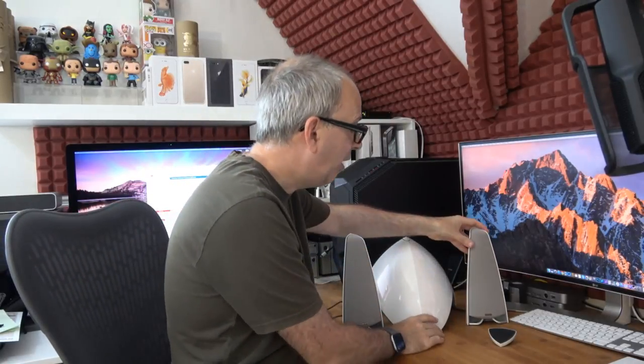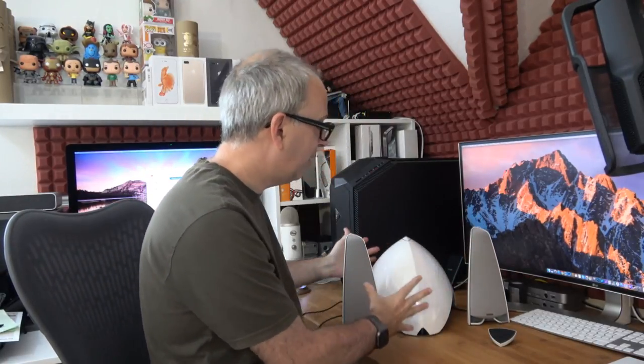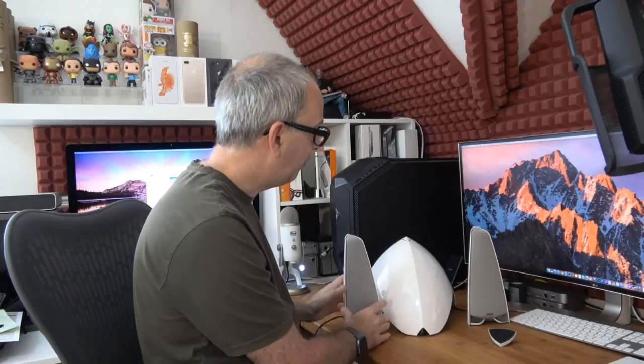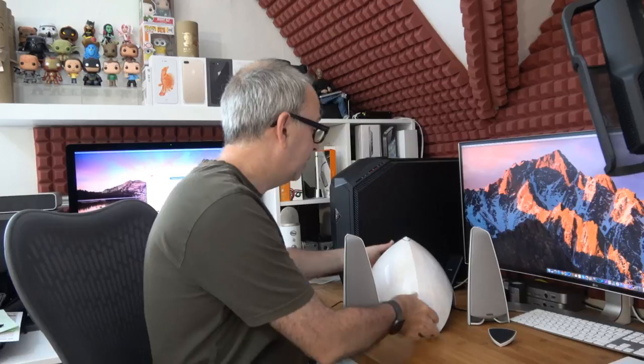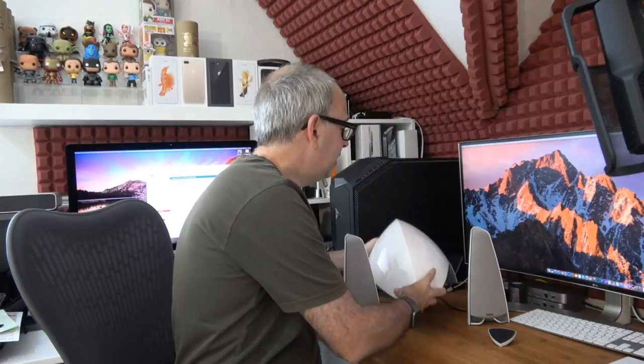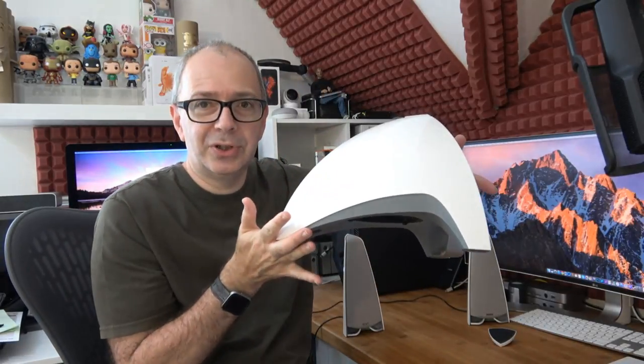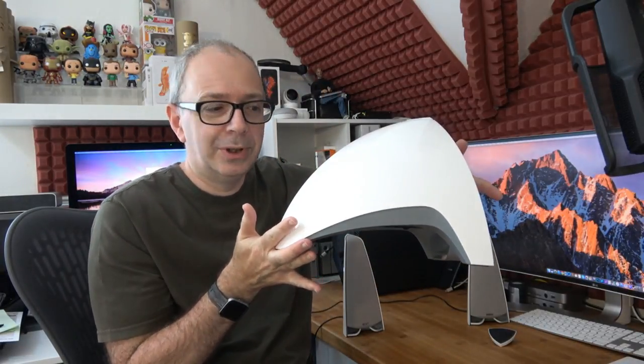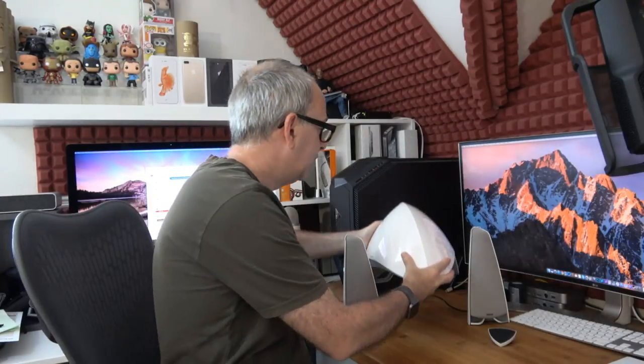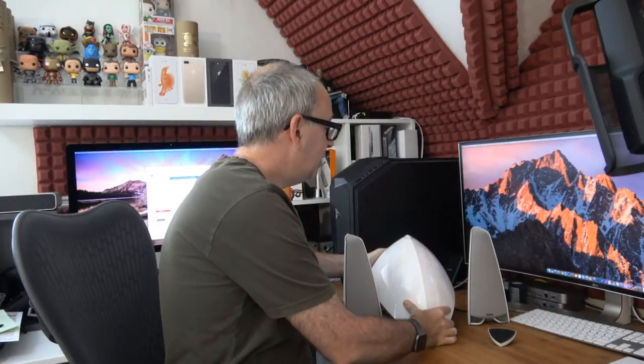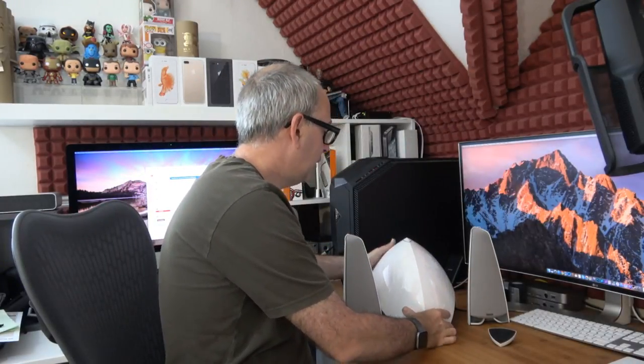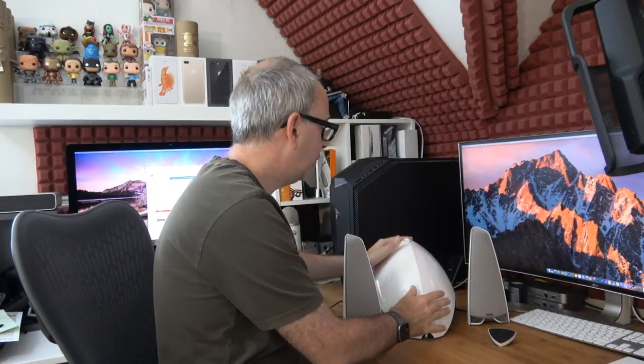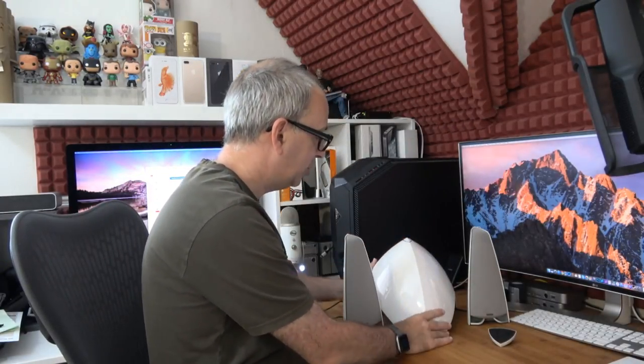For the most part when you get a subwoofer, you tuck it away out of sight. I would want this in sight somewhere so people could see it. I just think it looks really nice indeed. Really nice high gloss quality plastics used here, very cool side profile.